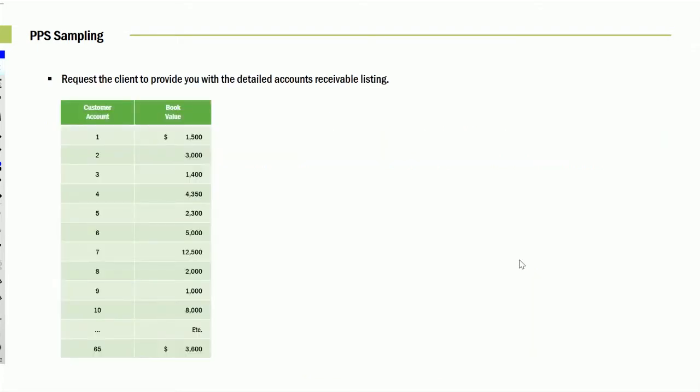Well, here are the customers that were in the receivables. And by the way, there were a lot of them, like 65 of them. The first customer, 1,500. The next customer had a balance of three. The next one, this one. So they each had different balances.